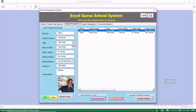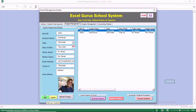In the student management, you can add new students. You can include the picture of that student and you can also update existing students.